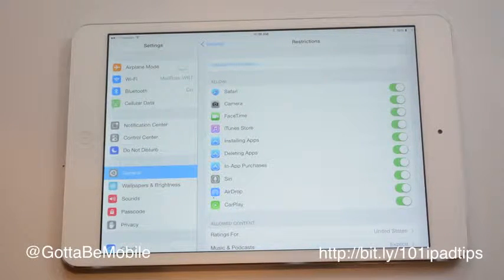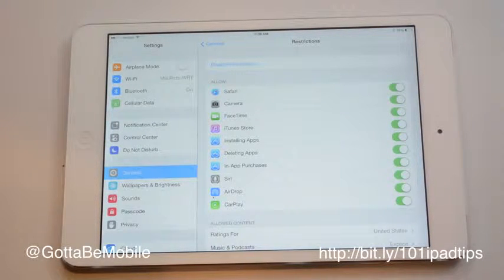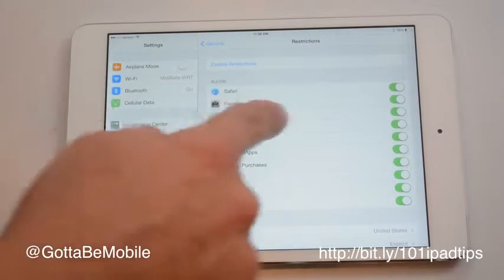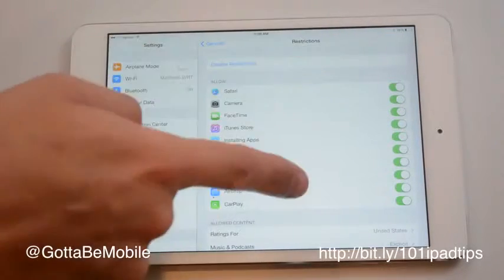Don't choose something simple like 11111, otherwise they'll be able to turn it off very easily. Make sure Safari is turned on and green there.